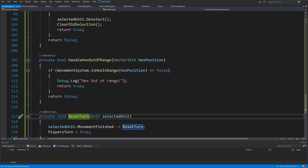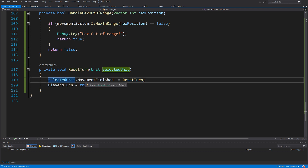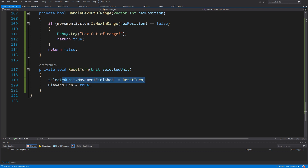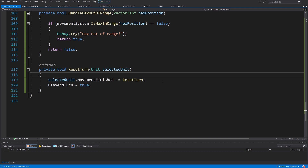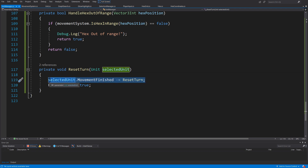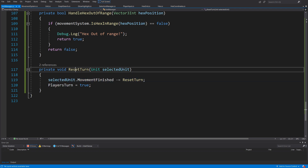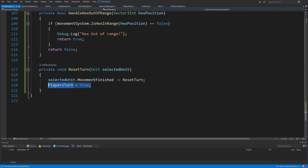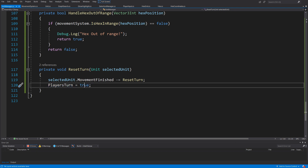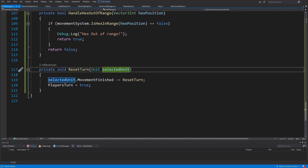Our last method is private void ResetTurn, which was assigned to our movementFinished event. It unsubscribes by setting selectedUnit.movementFinished -= ResetTurn, so the selected unit will no longer reset our turn, and then sets playerTurn to true. That was a lot of code — we can save our UnitManager and go back to Unity to finally test our system.